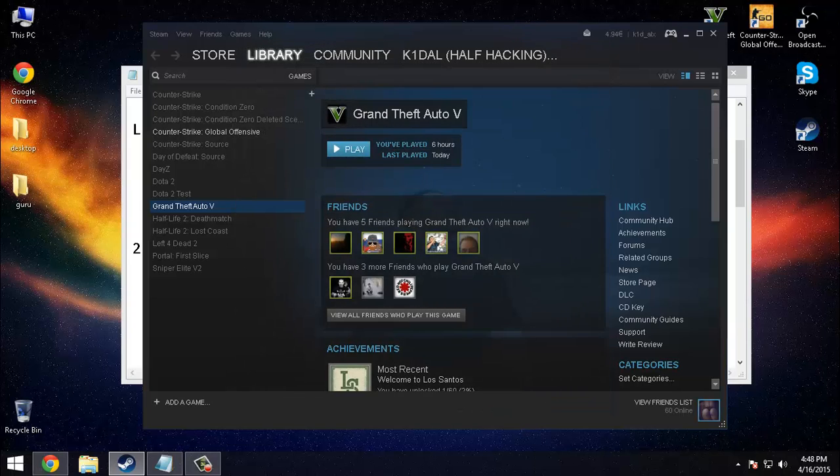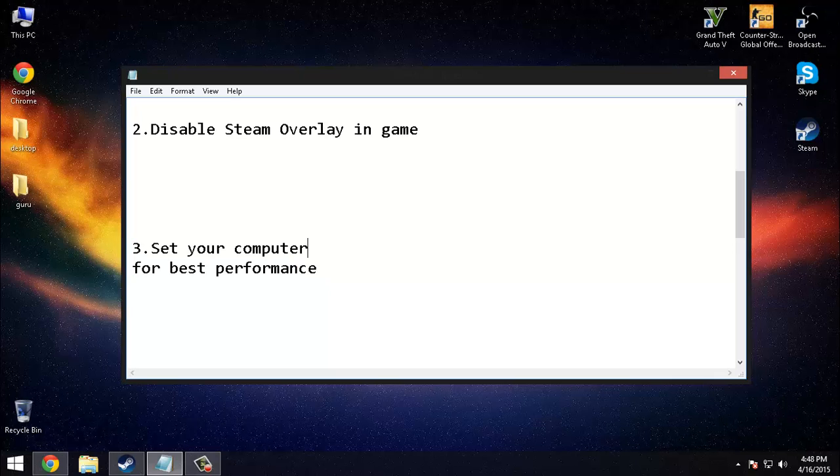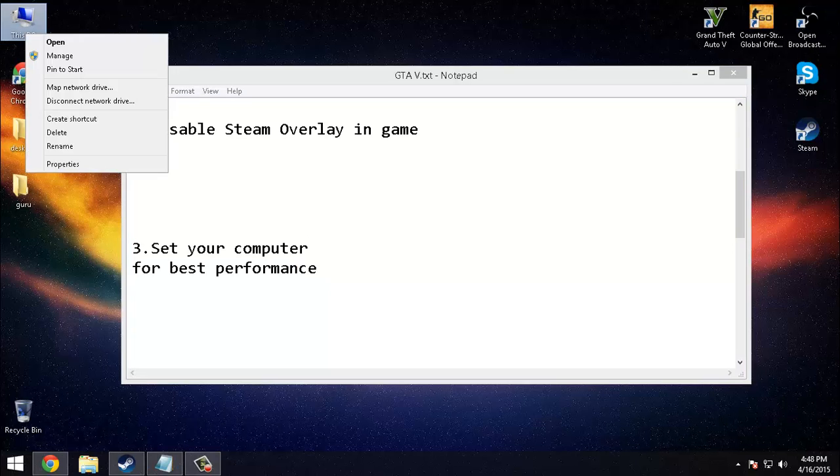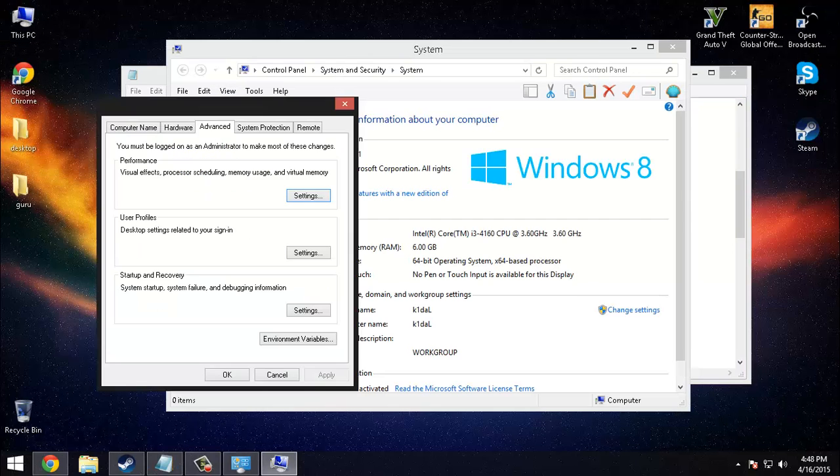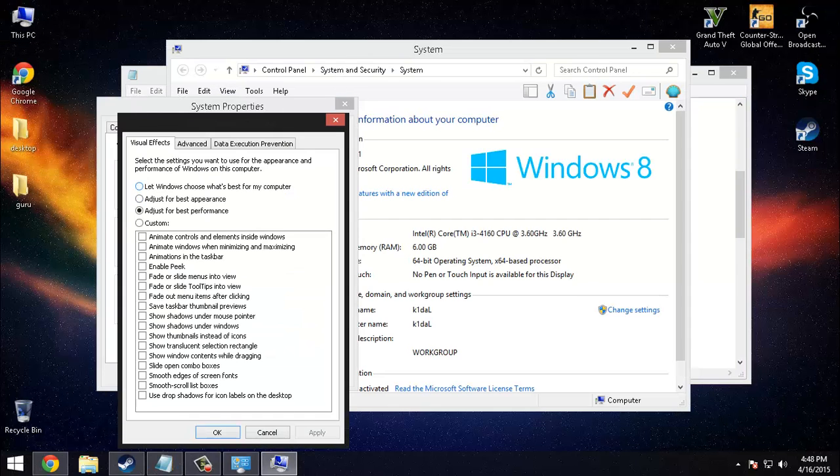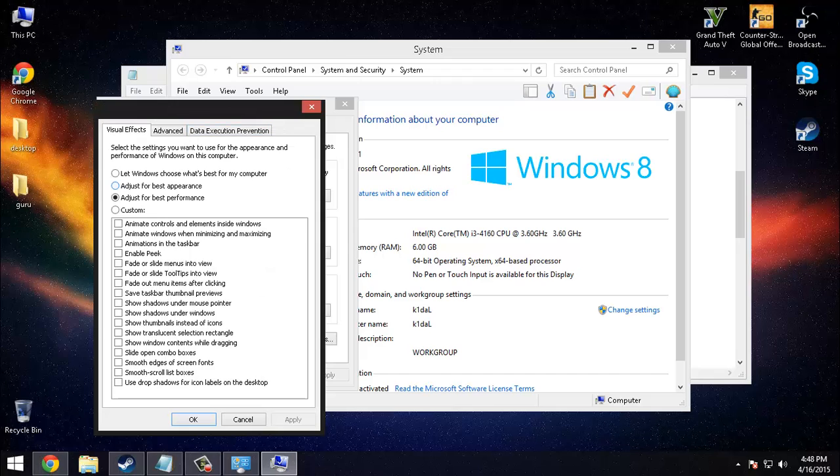Set your computer for best performance. Right click properties, advanced performance settings, for best performance, apply and okay.